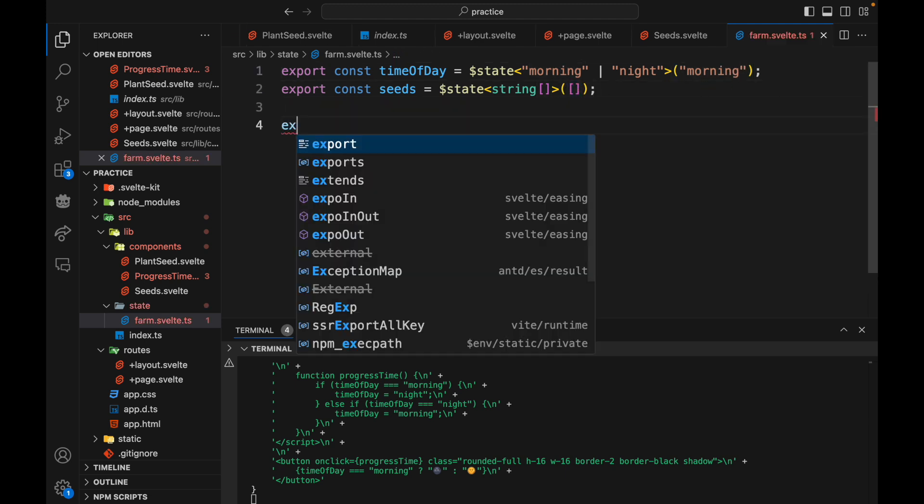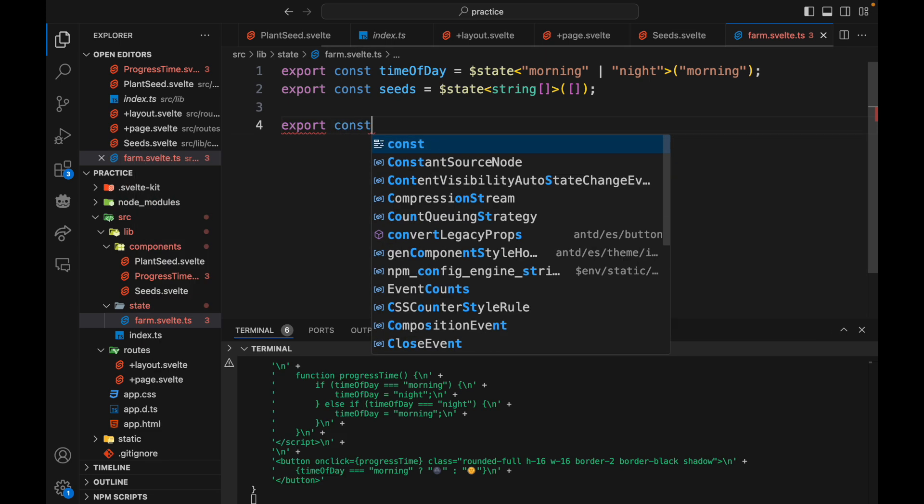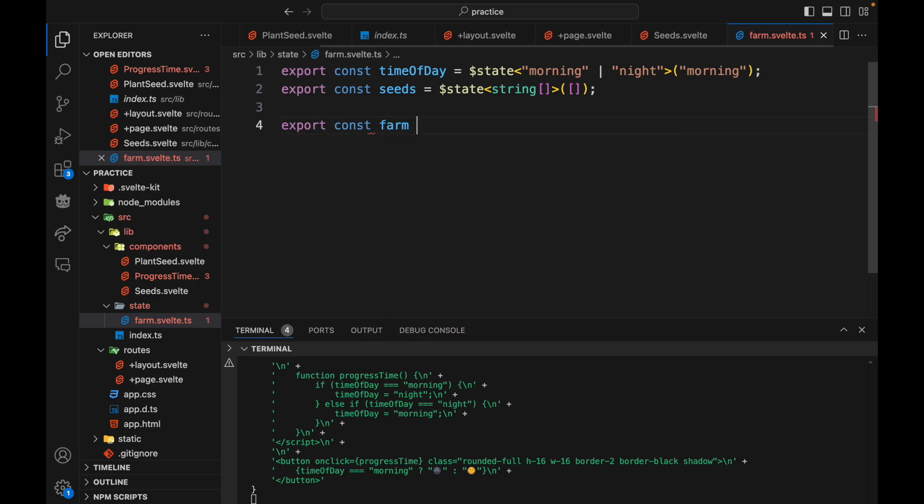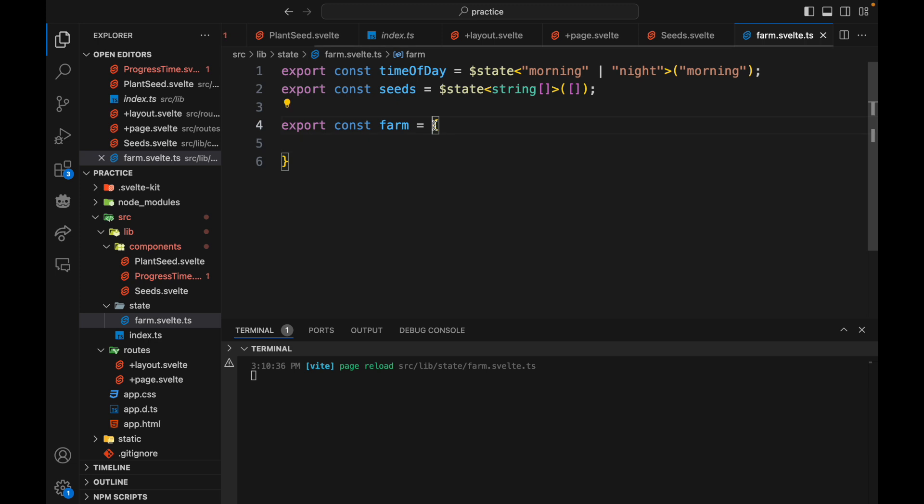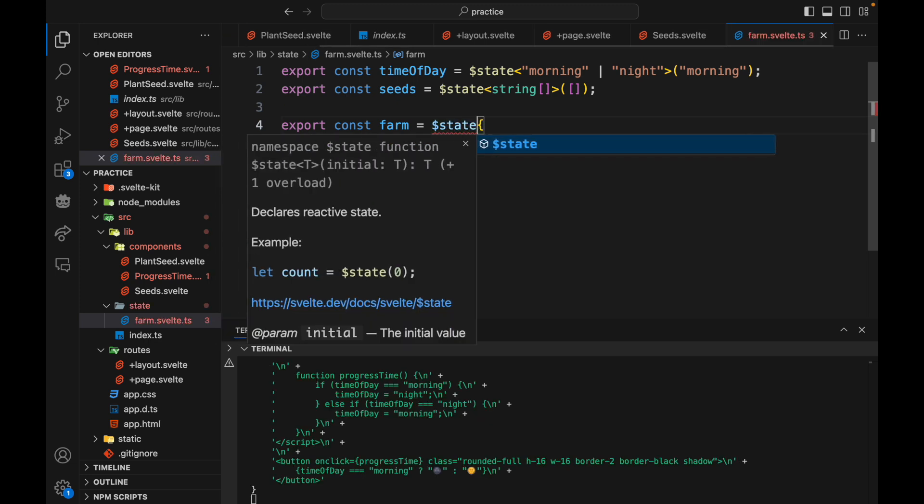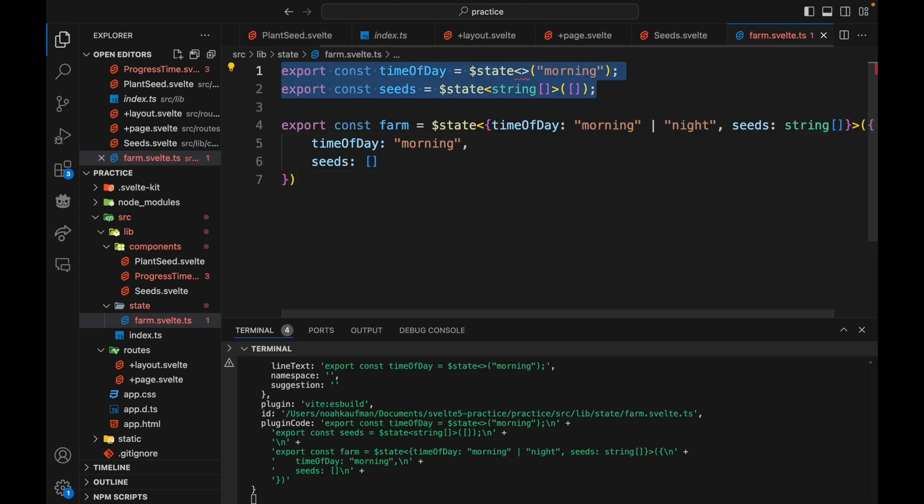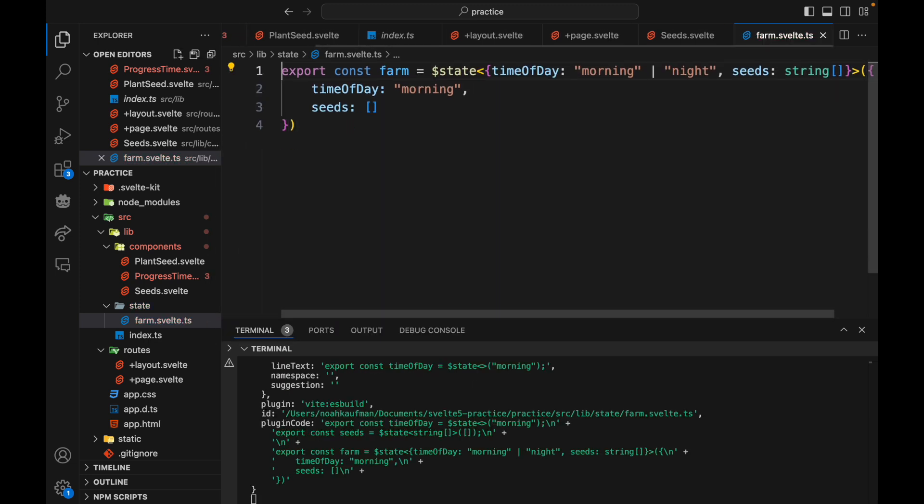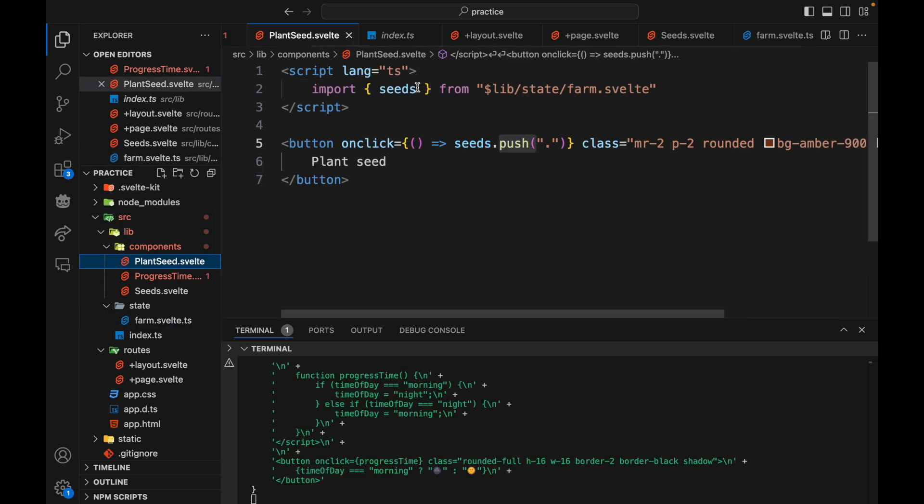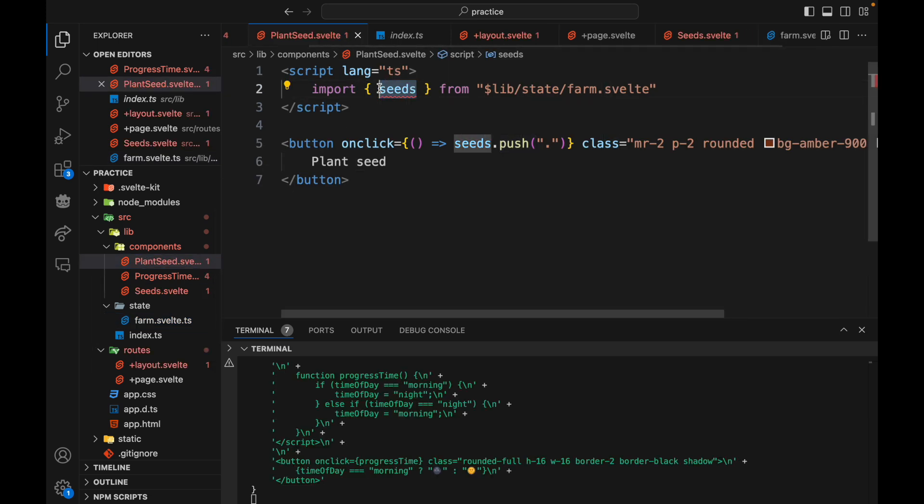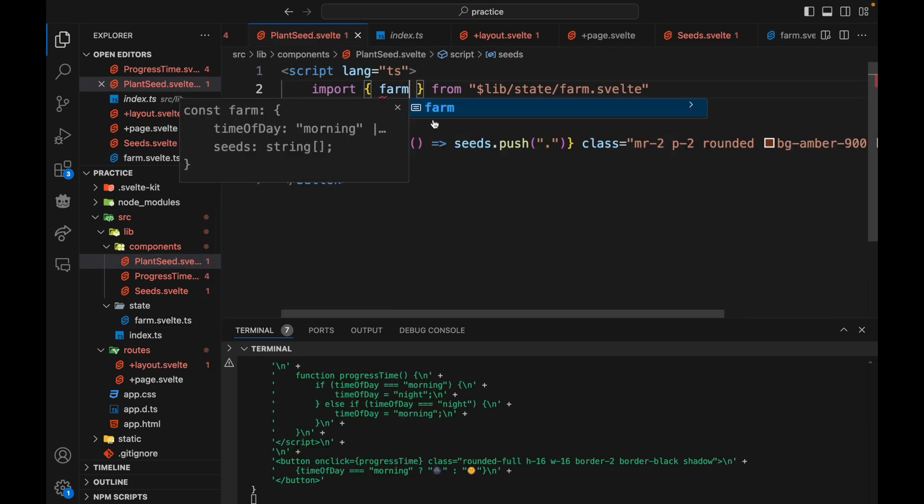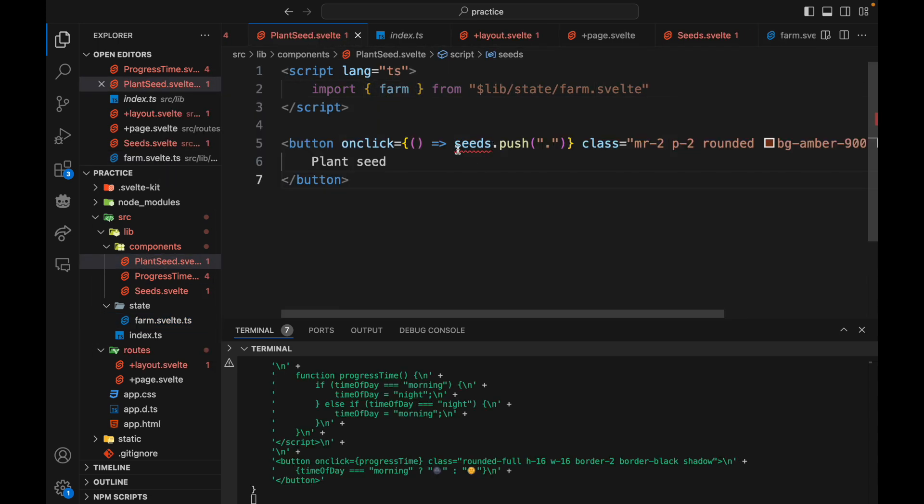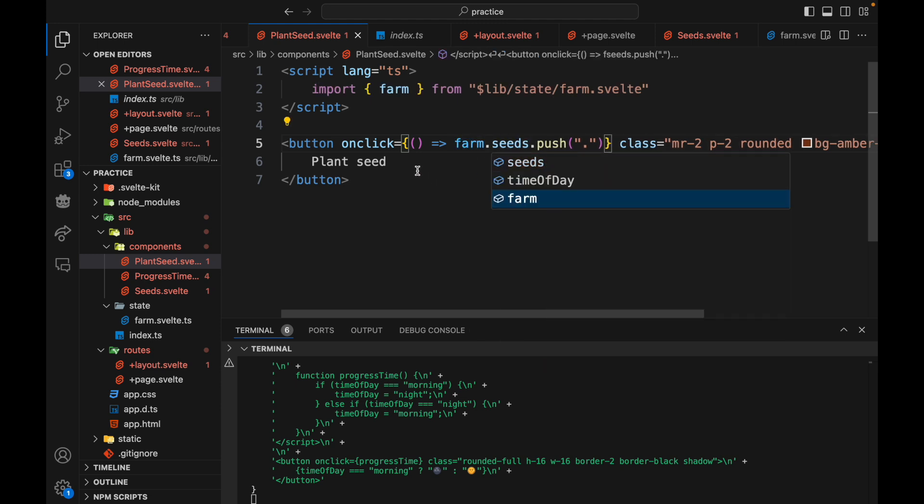So one thing you could do is let's just call it our farm and we'll wrap it in state. Okay get rid of these. Okay so now we can import our farm and we'll say farm dot seeds dot push.